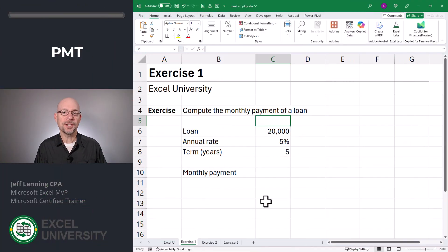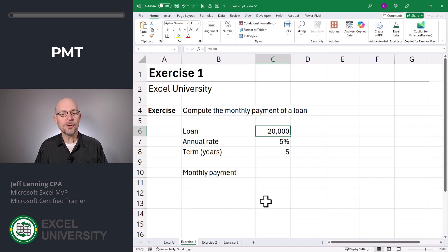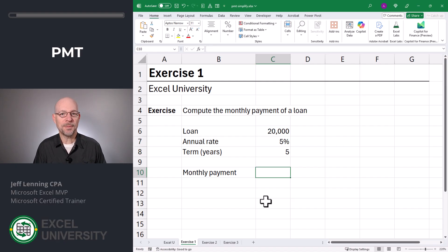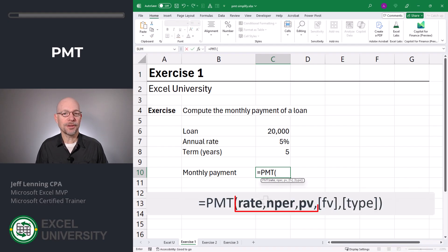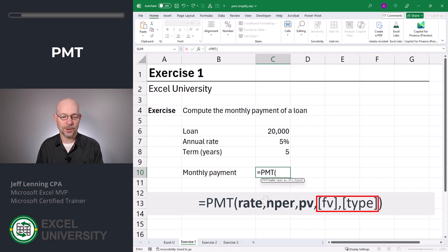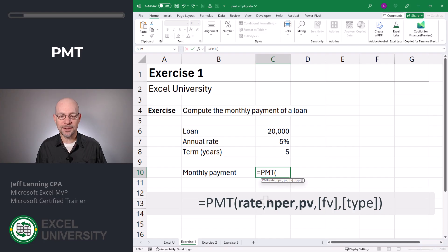In this first warmup exercise, we're just going to get our bearings. Let's say I want to calculate the monthly payment of a loan. We type in the loan amount, we type in the annual interest rate, and we type in the term in years. Now we want to calculate our monthly payment, so we go with equals PMT. There are three required arguments and two optional arguments. The arguments are rate, N per (number of periods), and PV (present value).